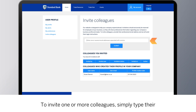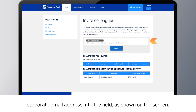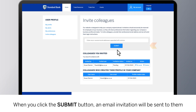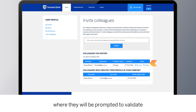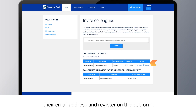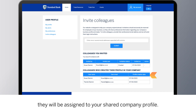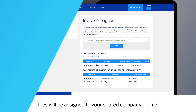To invite one or more colleagues, simply type their corporate email address into the field as shown on the screen. When you click the Submit button, an email invitation will be sent to them, where they will be prompted to validate their email address and register on the platform. Once your colleague has successfully completed their registration, they will be assigned to your shared company profile.